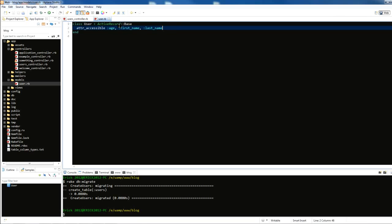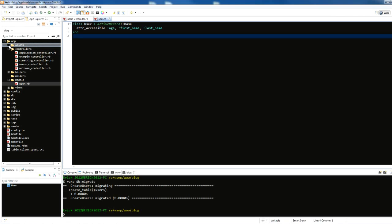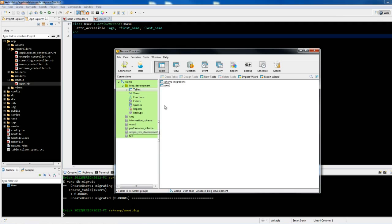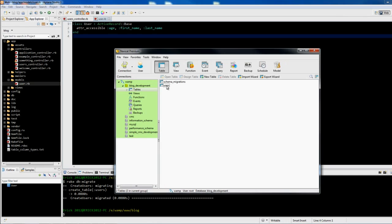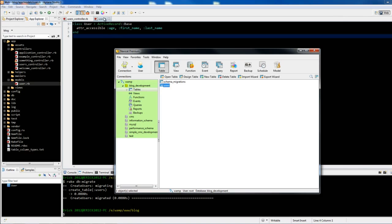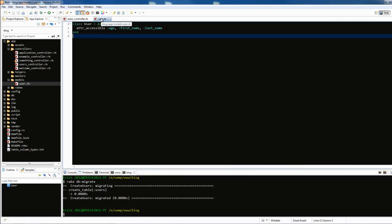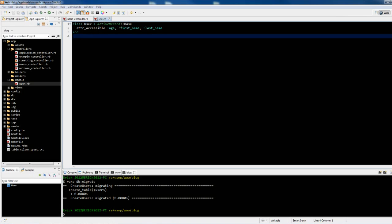Let me show you what this thing called object relational mapping really is. It's going to create this connector, but what it really does is map database tables to classes. When I created this table, it's mapped to this user model class.